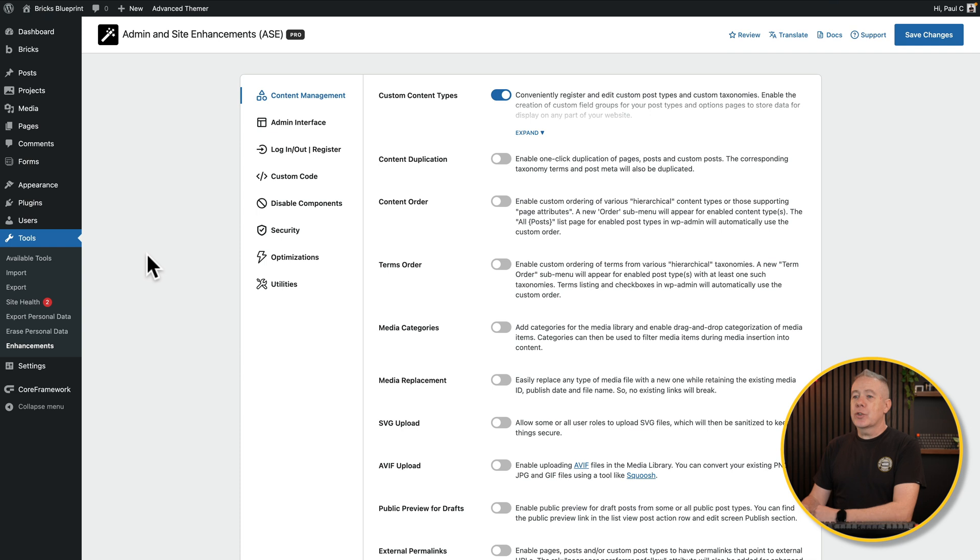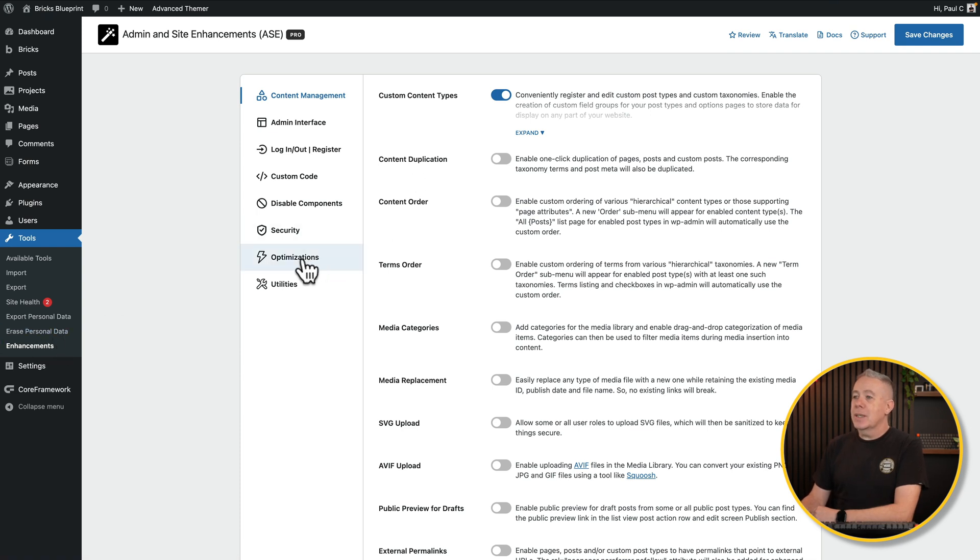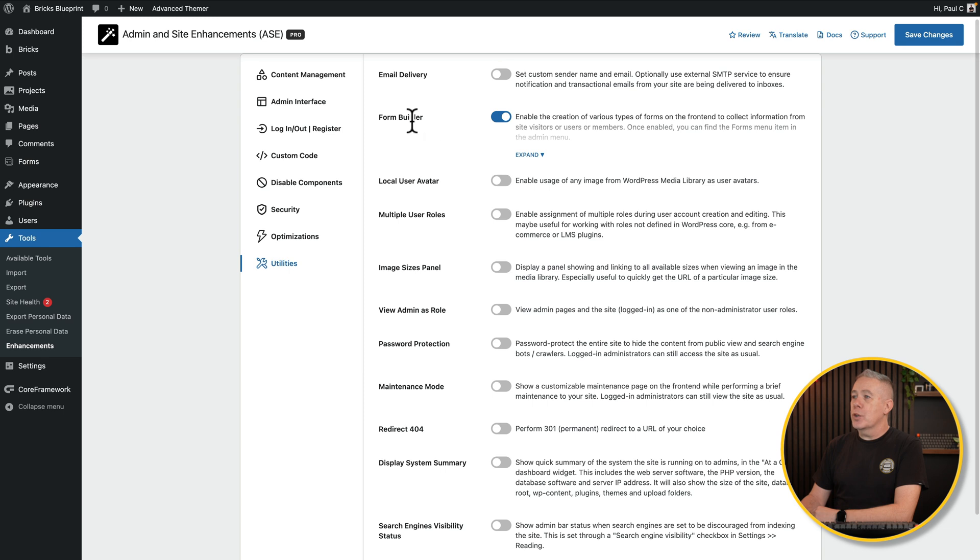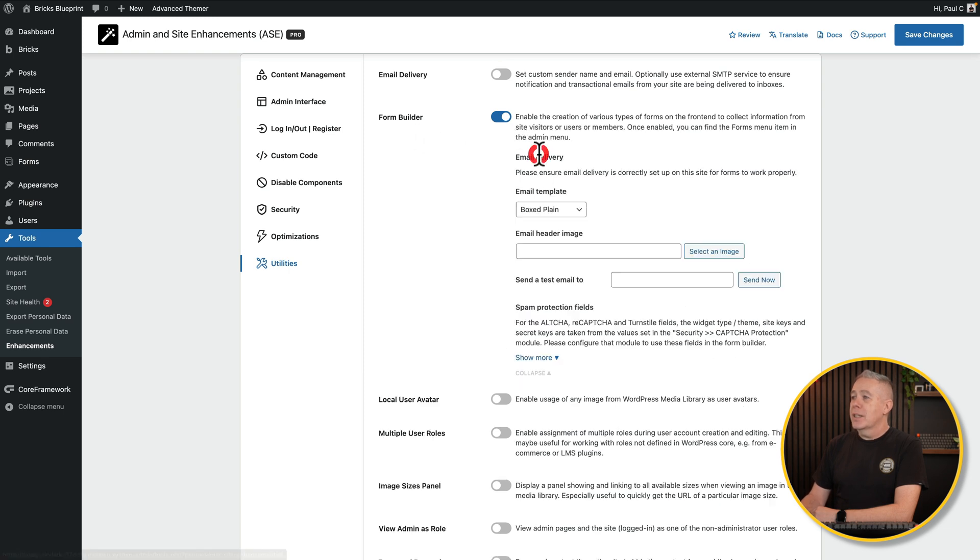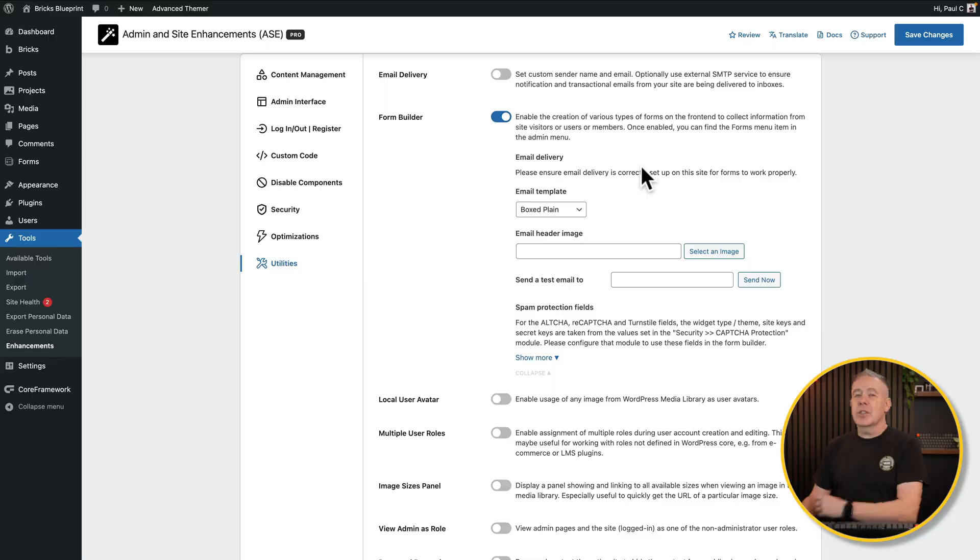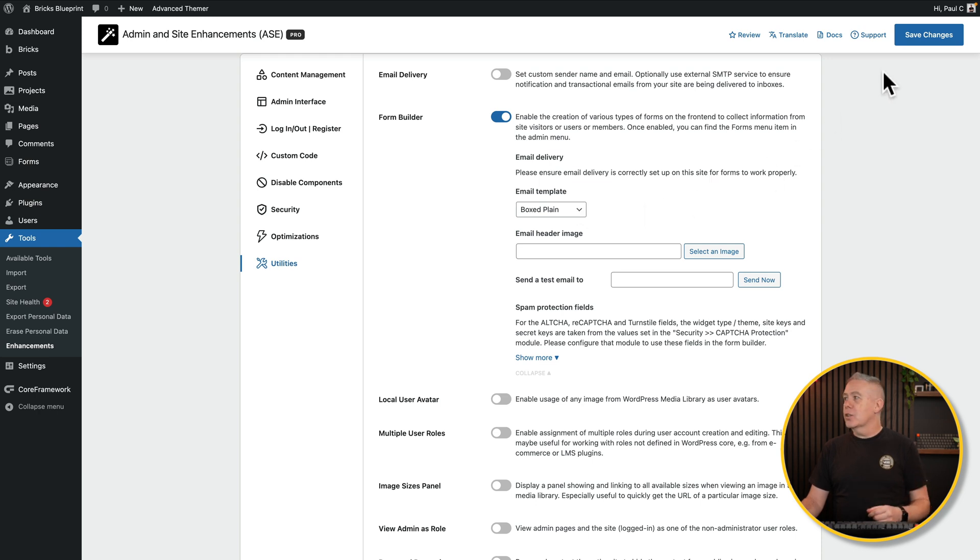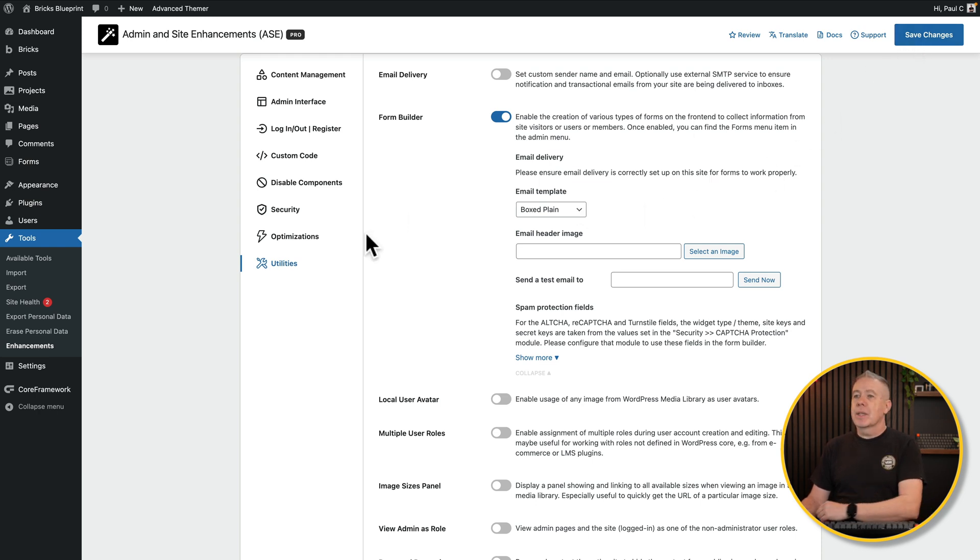First things first, you're going to need to enable this inside ASE Pro. Once installed, come into tools and enhancements and then come down to the option for utilities. You'll see a new option called form builder. Once you enable this, it tells you some basic info. You're probably going to want to set up the SMTP functionality inside ASE, configure anything you want, and you're basically good to go. Hit save changes, job done.